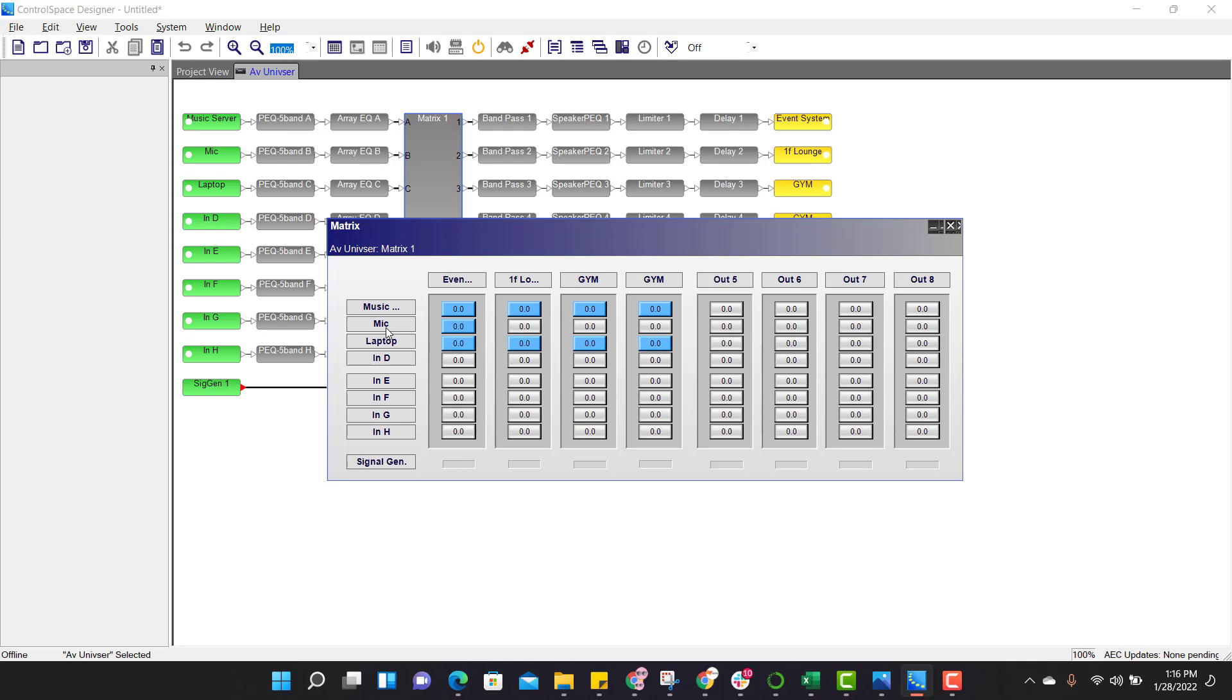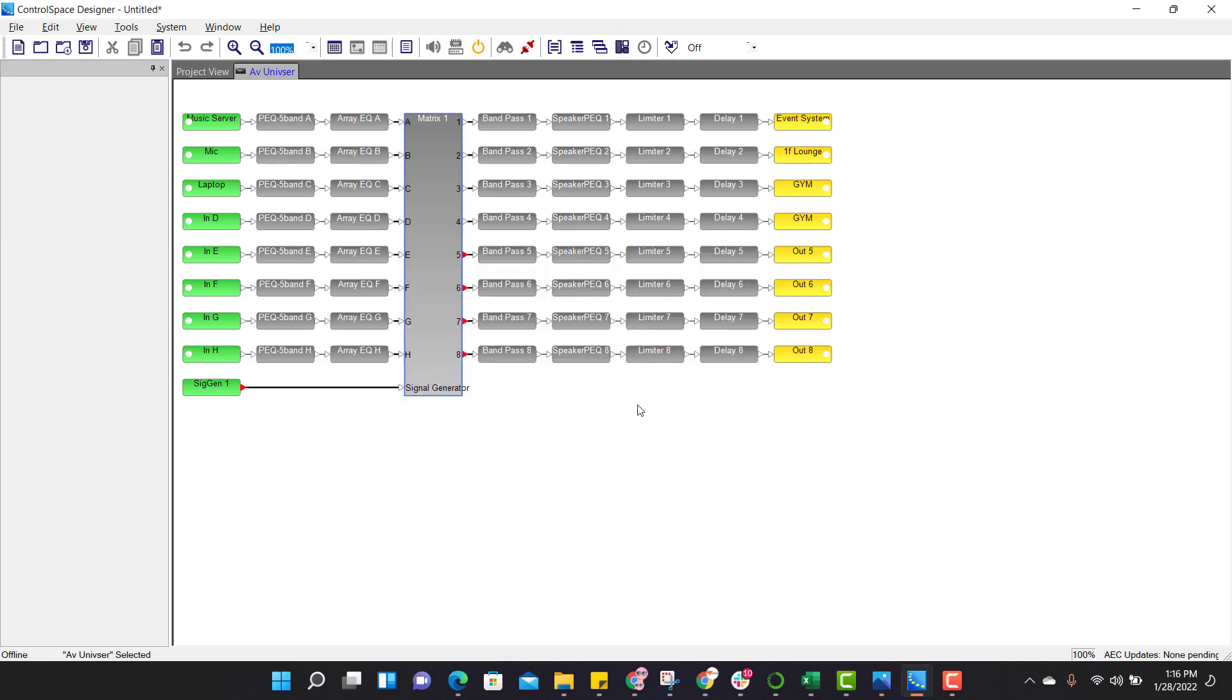So why is mic connected only to the event system? If I enable mic audio out at first floor lounge, whatever the audio that is coming to microphone, same thing will be heard in first floor, which we don't want. That's the reason we are not enabling mic audio at any other places rather than at event space. Matrix mixing is done. Let's close this window.